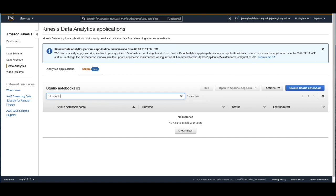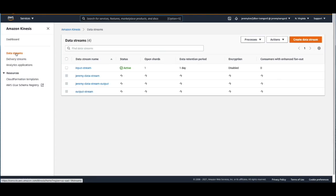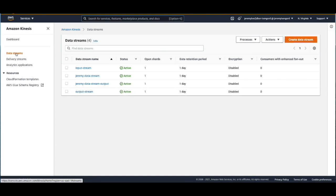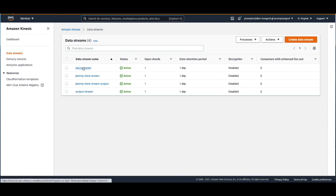First, I need to create a data stream that we can load data into so we can use Kinesis Data Analytics Studio with data flowing in. For this demo, we're going to use Kinesis Data Streams, but you can also use things like Amazon MSK or any Apache Kafka cluster or even Amazon S3 to load data in. I've already created a Kinesis Data Stream called Input Stream that we're going to use to load data into the stream.